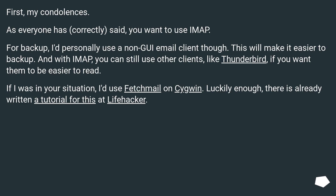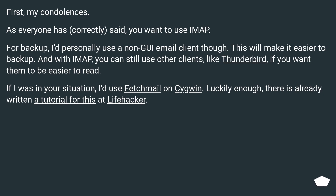First, my condolences. As everyone has correctly said, you want to use IMAP. For backup, I'd personally use a non-GUI email client, as this will make it easier to backup. With IMAP you can still use other clients like Thunderbird if you want them to be easier to read. If I was in your situation, I'd use Fetchmail on Cygwin. Luckily, there is already a written tutorial for this at Lifehacker.